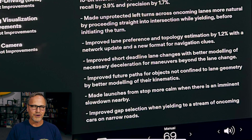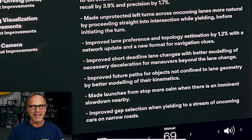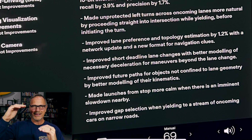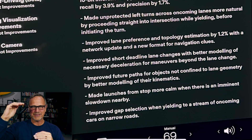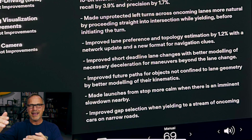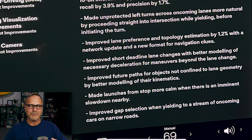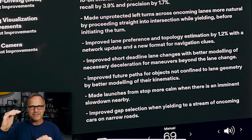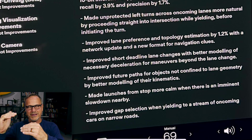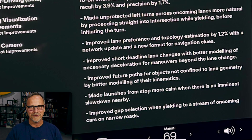Next: made launches from stop more calm when there is an imminent slowdown nearby. This one's been a long time coming. The scenario: you're at a red light, there's another red light a few hundred meters ahead, your light turns green, and the car takes off aggressively only to slam the brakes immediately. It's super uncomfortable. Now, if the car knows it'll have to slow down shortly after launching, it should start at a more relaxed pace instead of doing that fast-acceleration, hard-braking cycle.